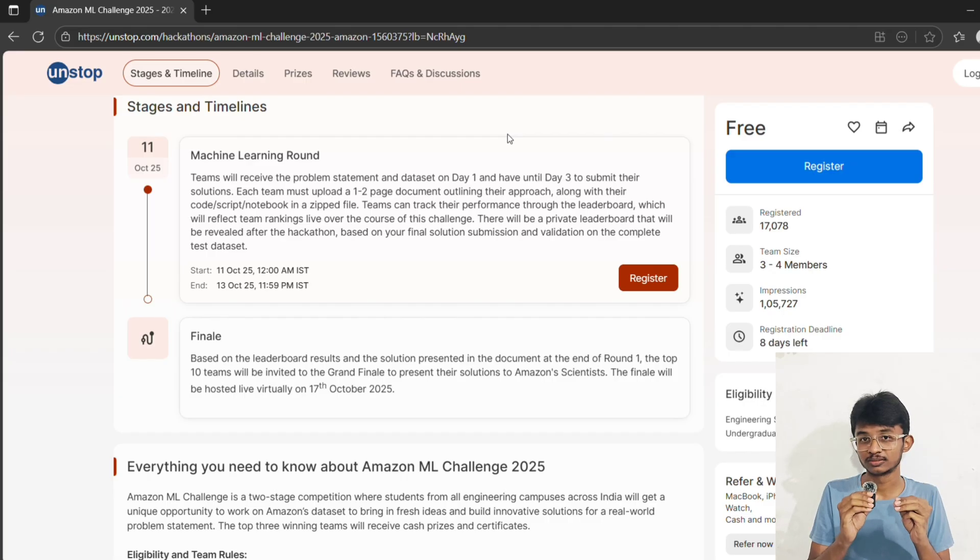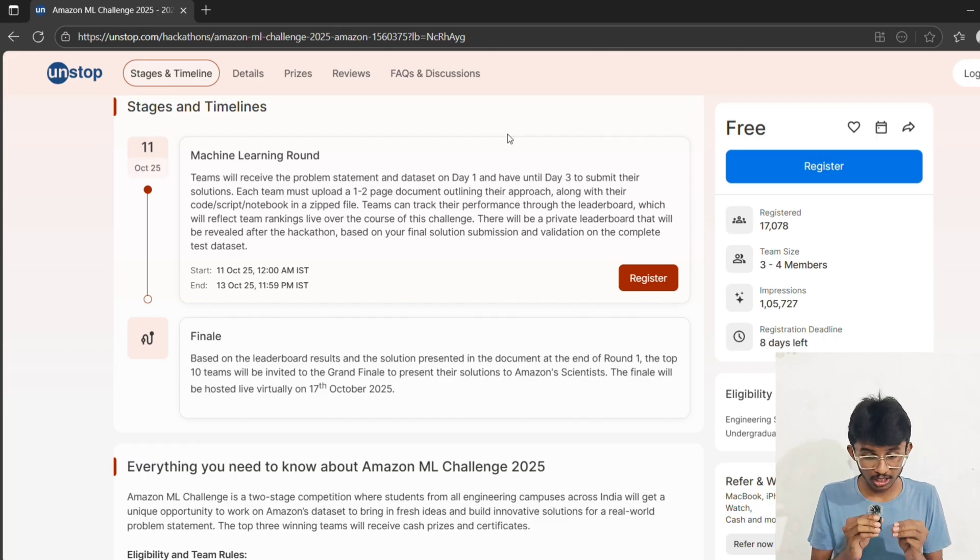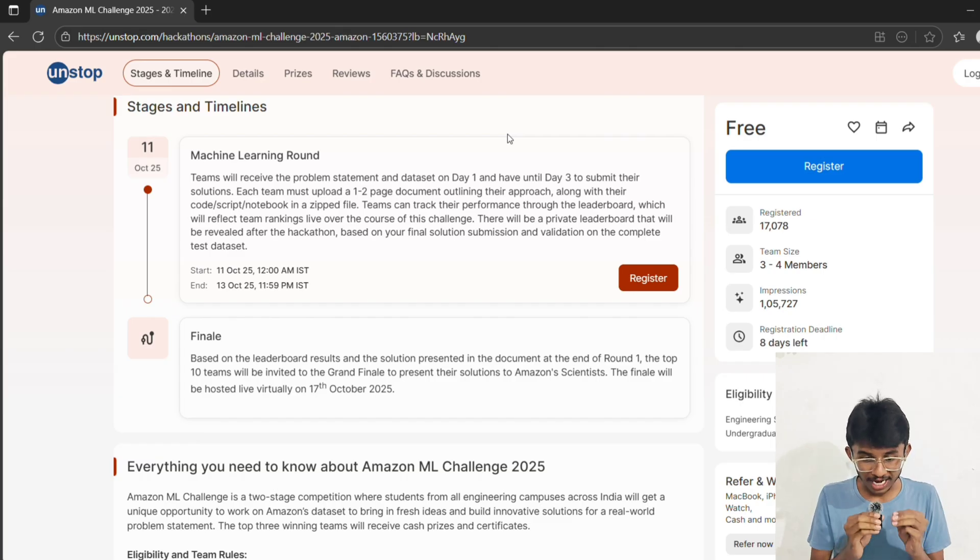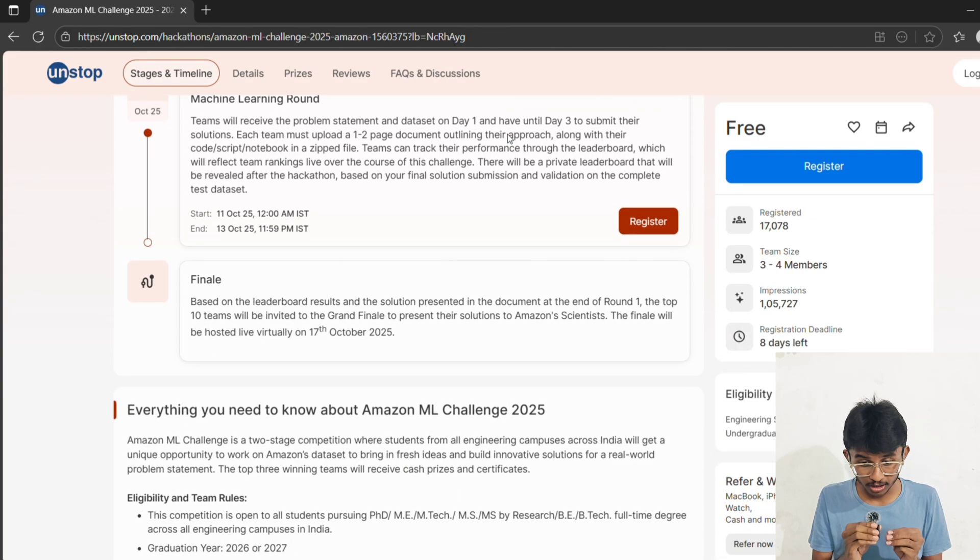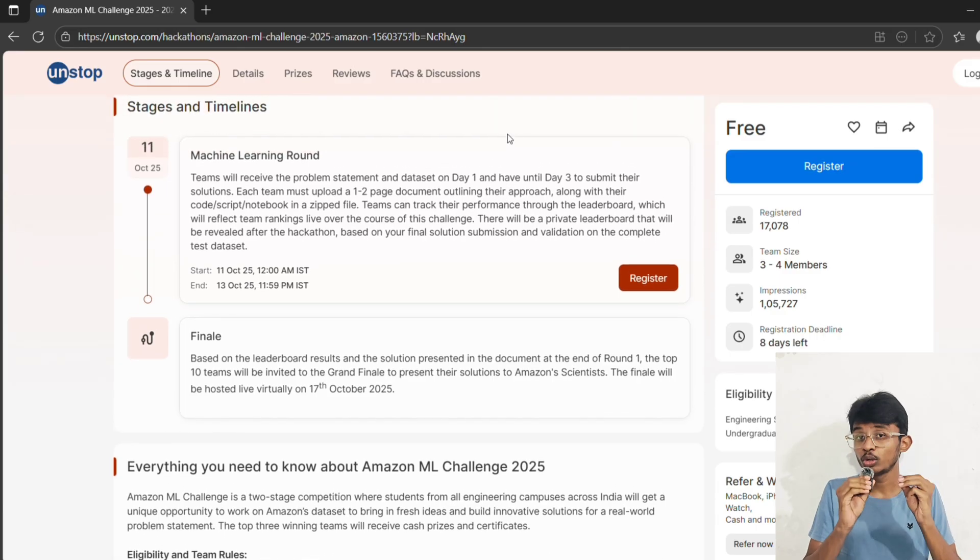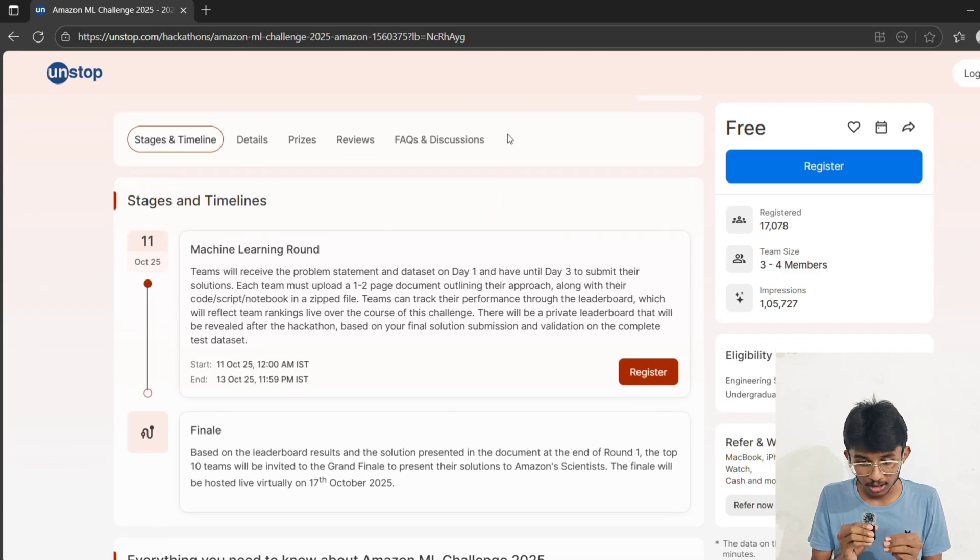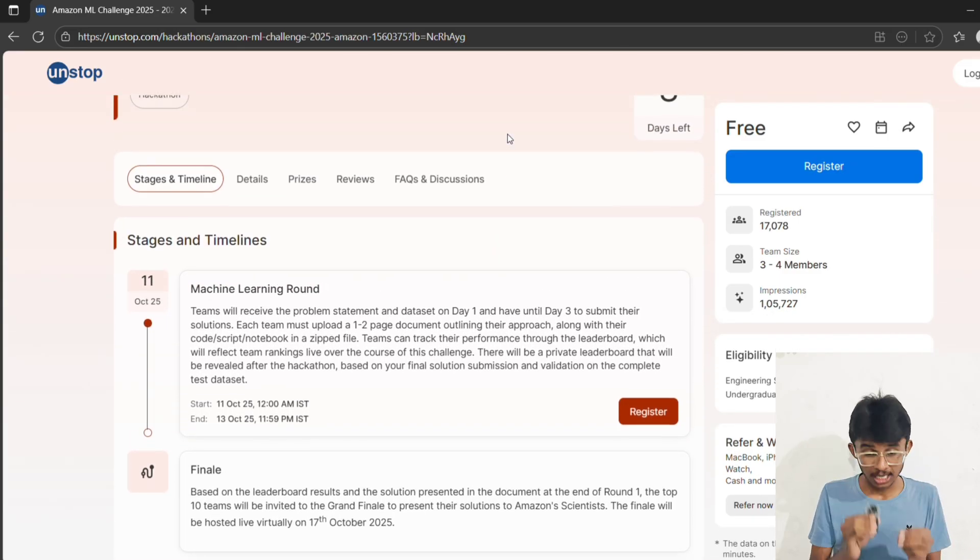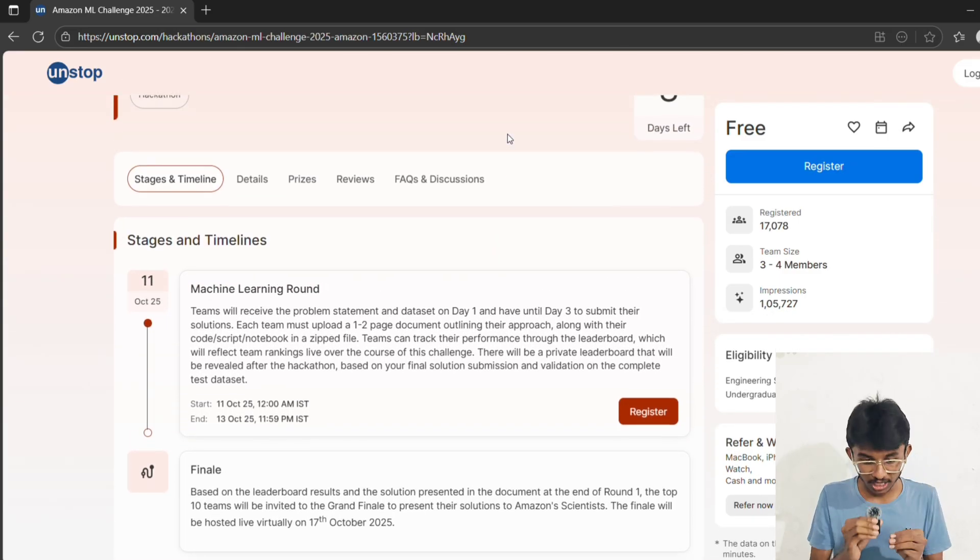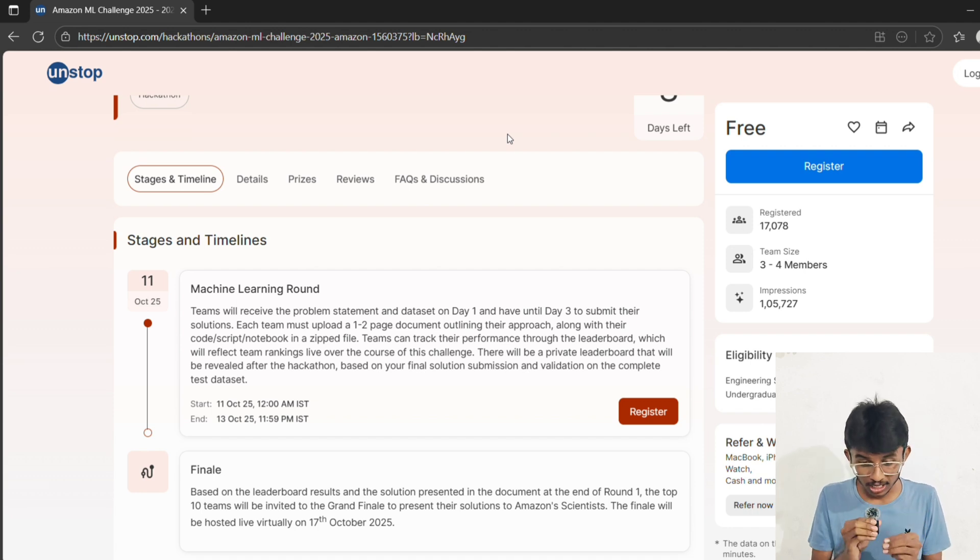Fifth, divide your roles: one handles the data cleaning, one builds the models, one tunes hyperparameters, and one prepares the document. Finally, keep backups ready, submit early, then refine it. Don't risk last-minute chaos.